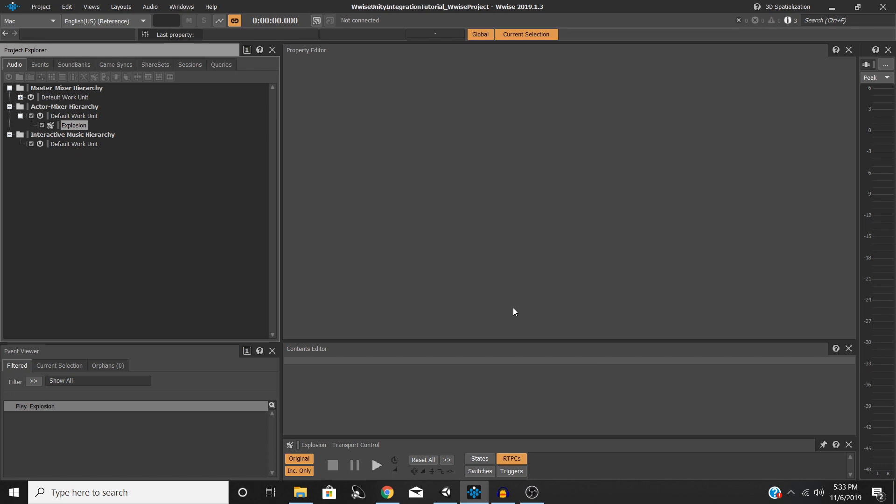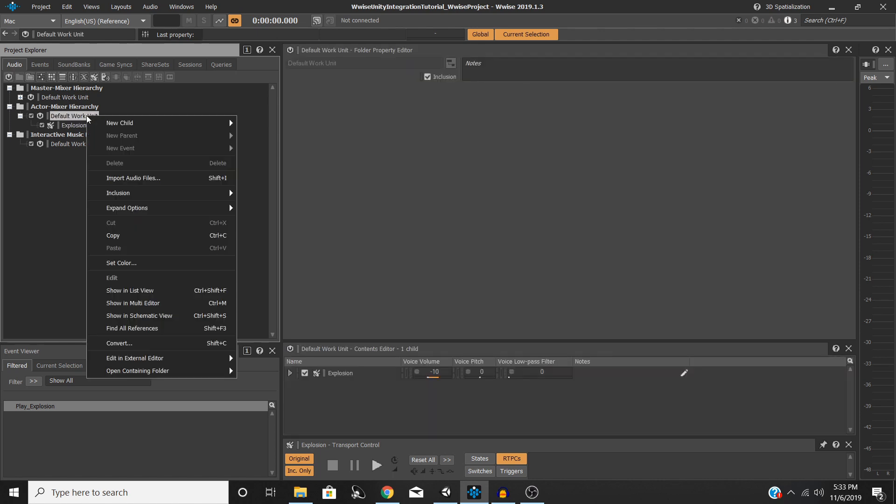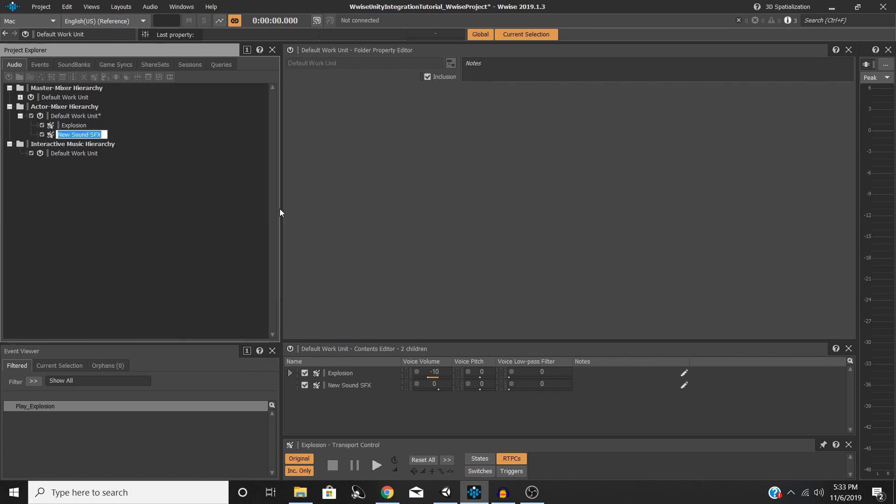So to get started, we're going to start off in Wwise. Open up a Wwise project and go into your Actor Mixer Hierarchy under the Audio tab and select the Default Work Unit, right-click, hit New Child, and Sound SFX.